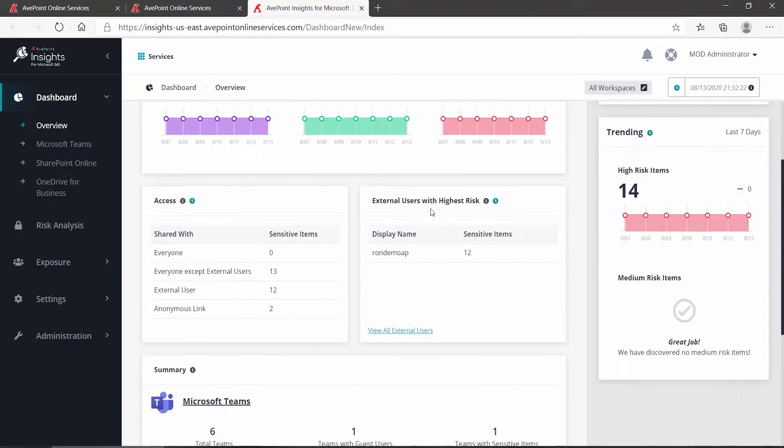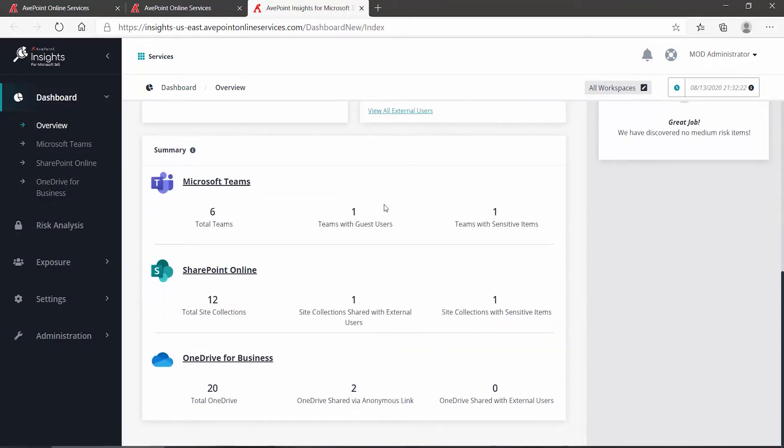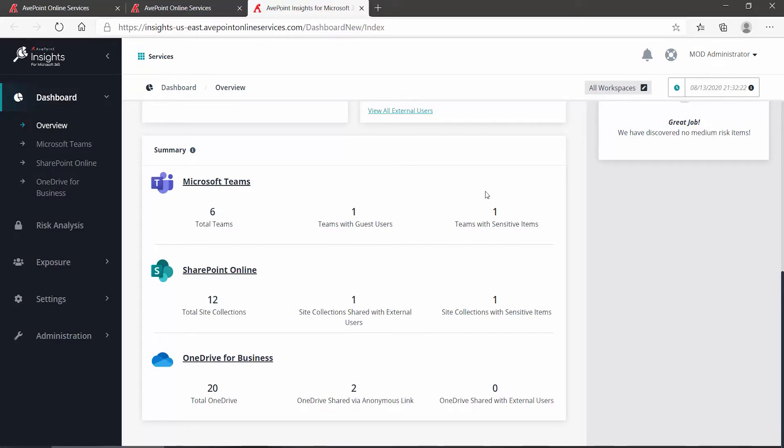In Insights, if we scroll down towards the bottom, we can see a summary for Teams, SharePoint Online, and OneDrive. And nothing here seems to indicate any shadow users. I see my number of teams, if I have any guest users in any of my teams, and if there's any sensitive content.